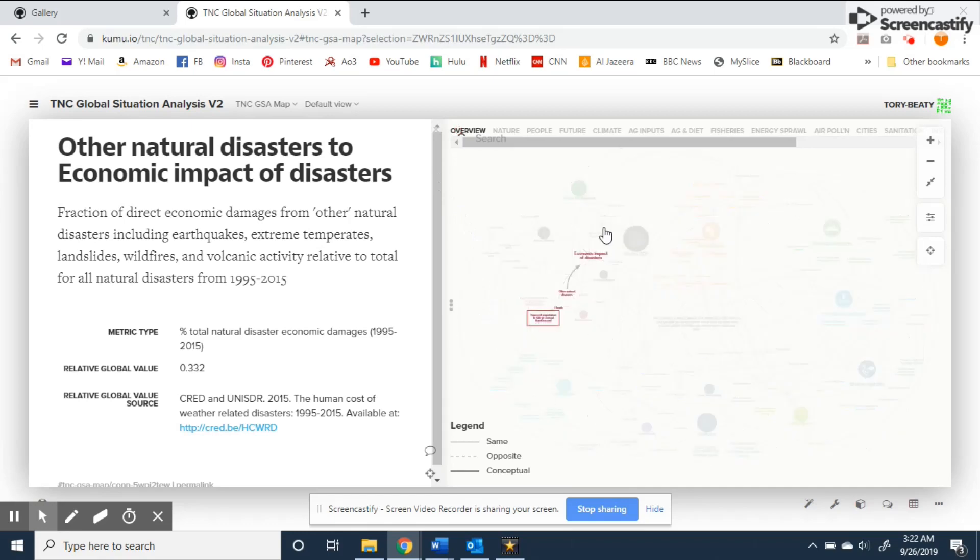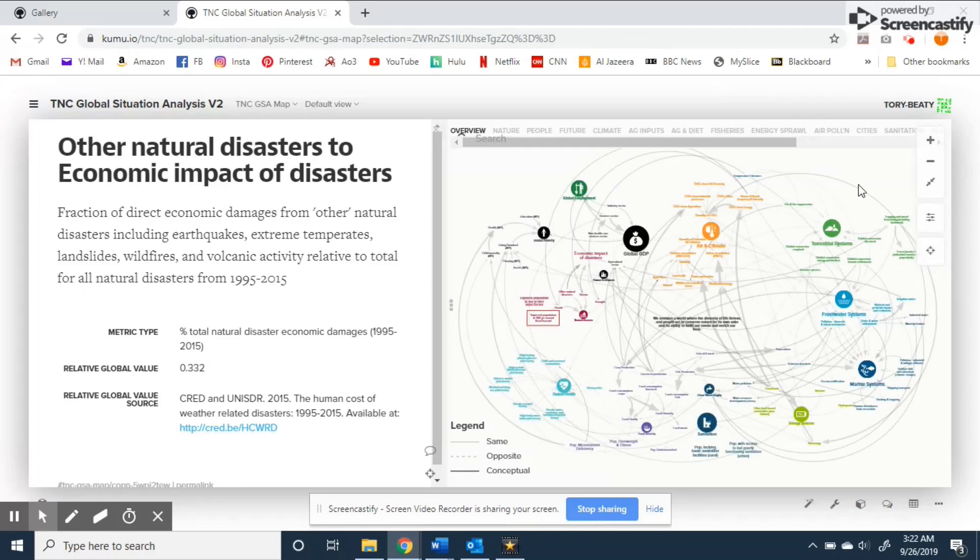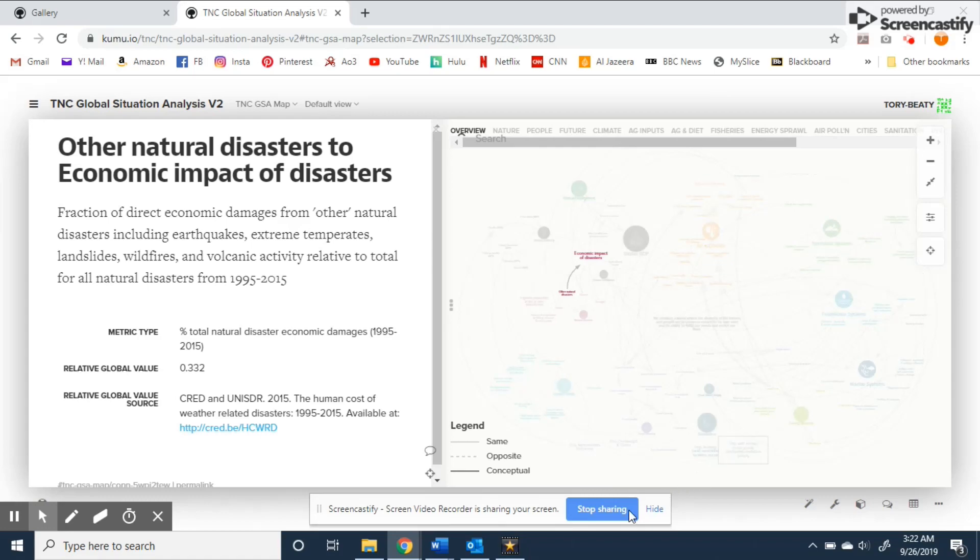I encourage anyone interested to check out some of the other examples available on the site to see if this interface can be useful to you in the future as well. Thank you for watching I hope you have a great day!